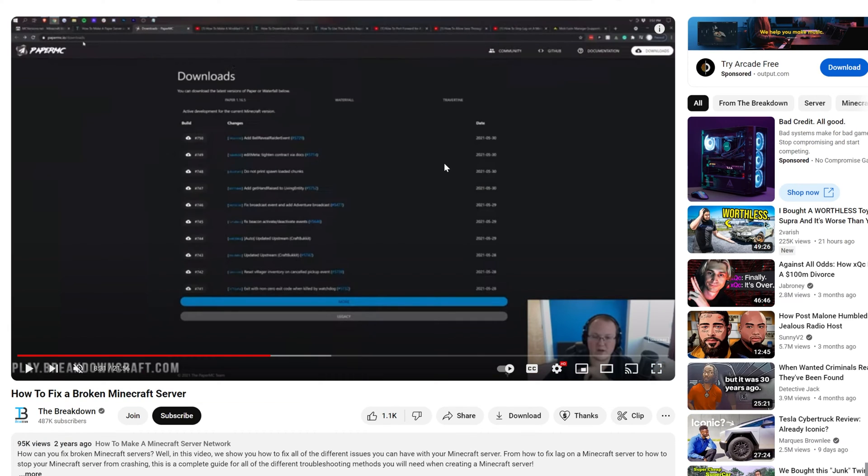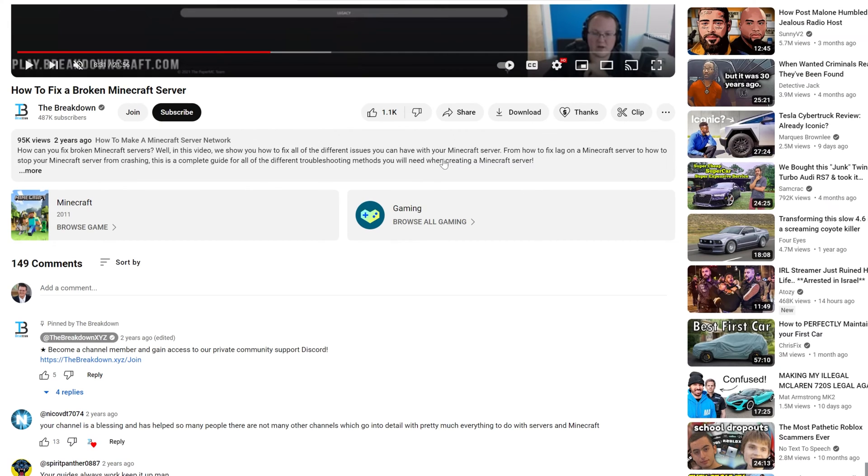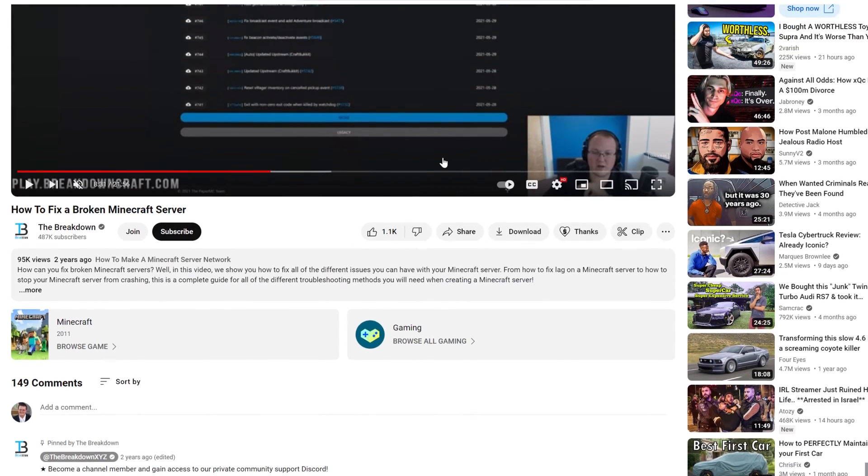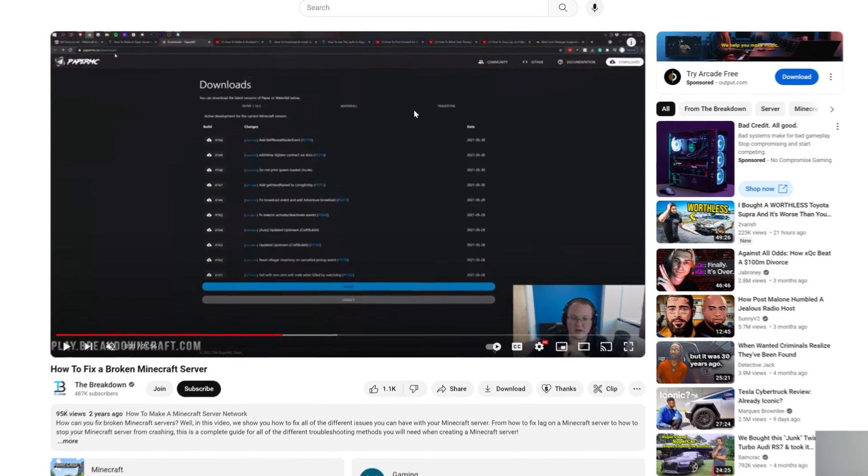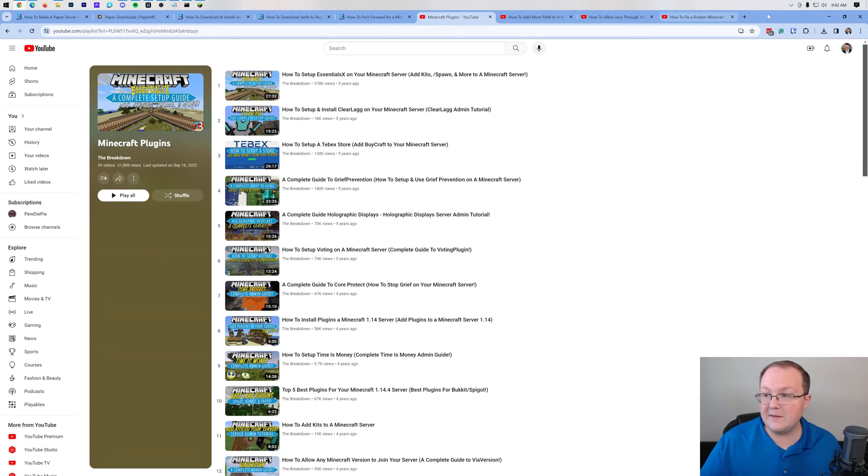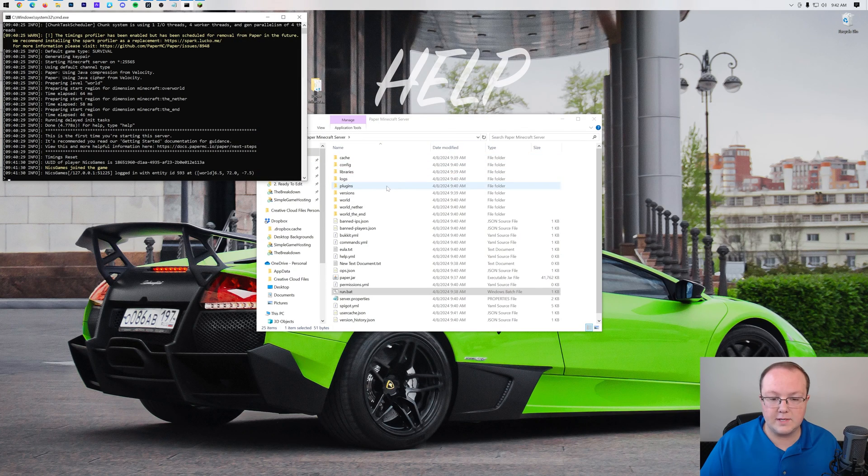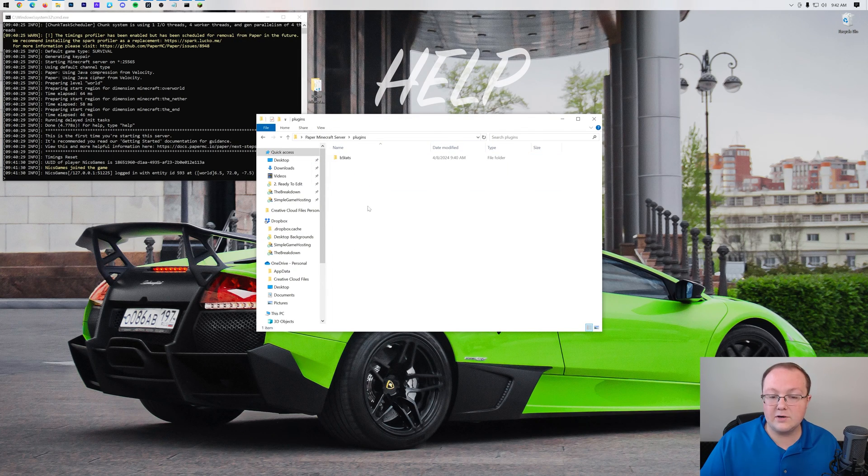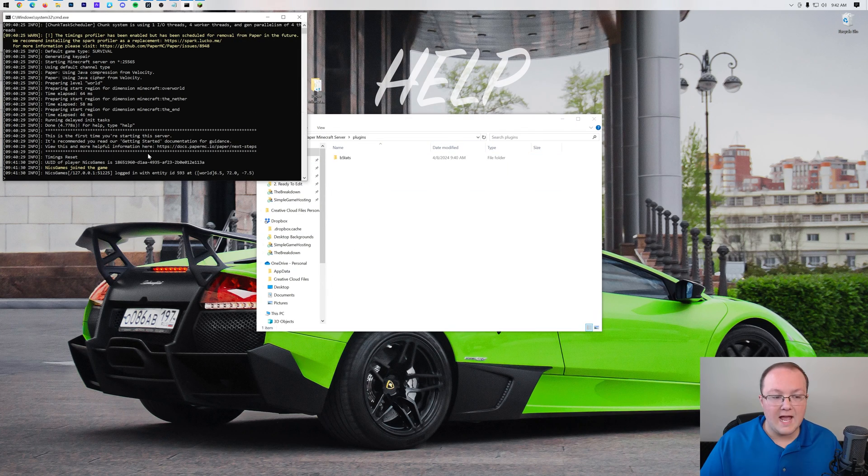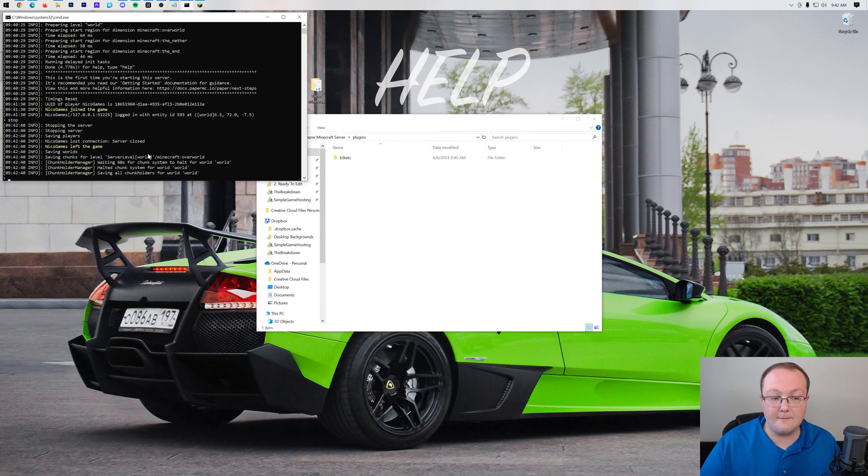And then lastly we have this, which is how to fix a broken Minecraft server. And it is just 20 minutes of me troubleshooting different Minecraft server issues and how to fix those issues. So nonetheless, that's kind of a general overview. Speaking of plugins by the way, if you wanted to add those, you would just come back to the server directory here and then just drag and drop them right here into this Plugins folder, and then stop the server and start it back up.